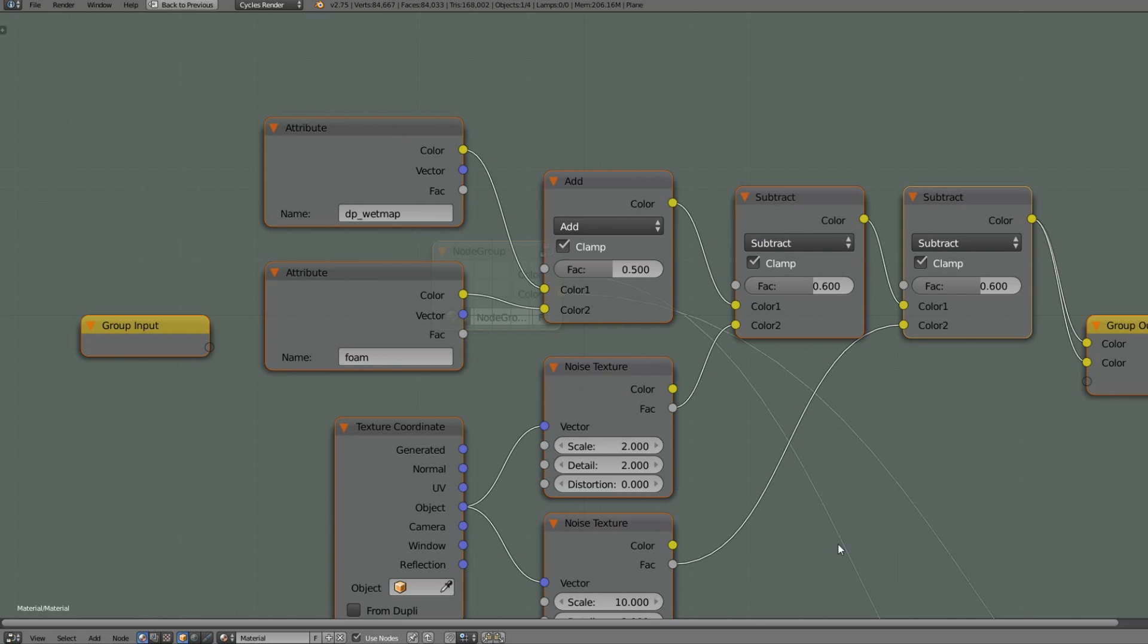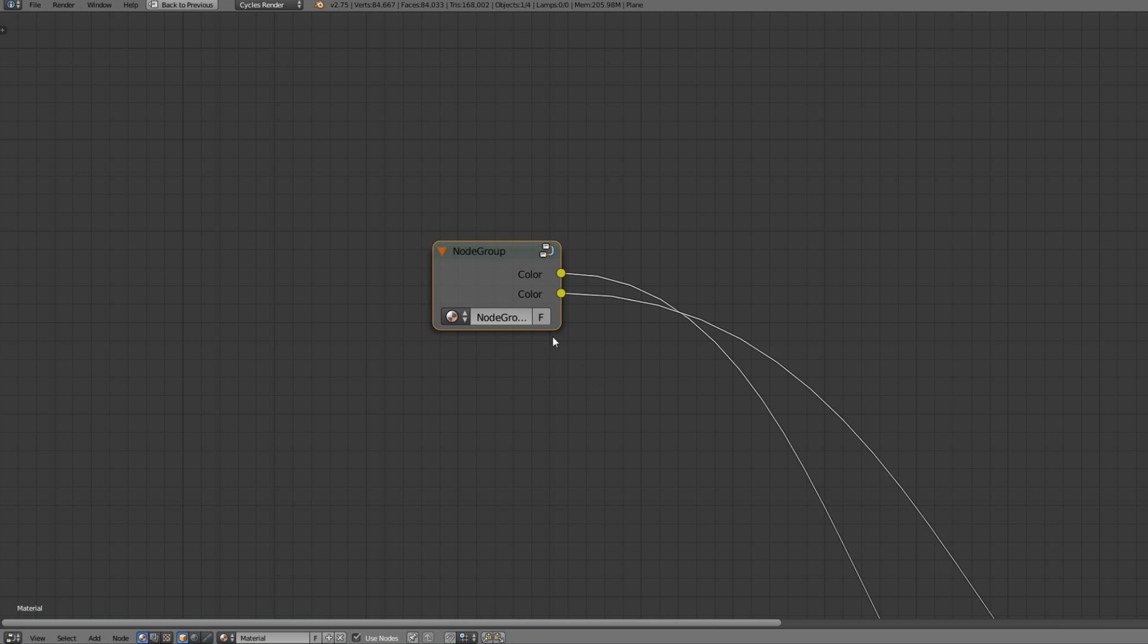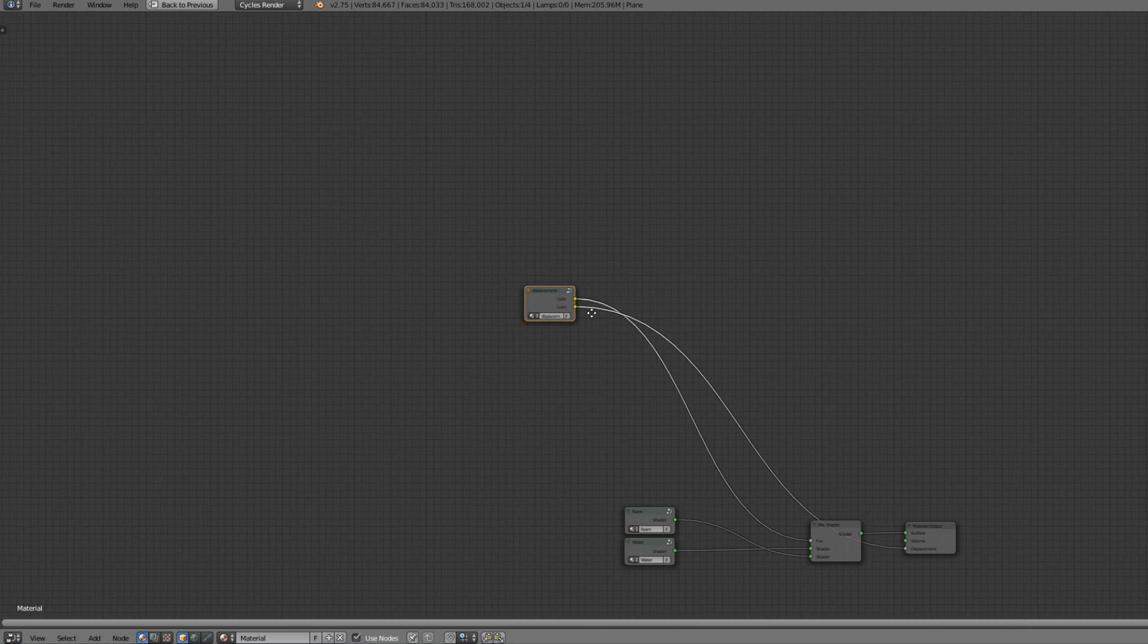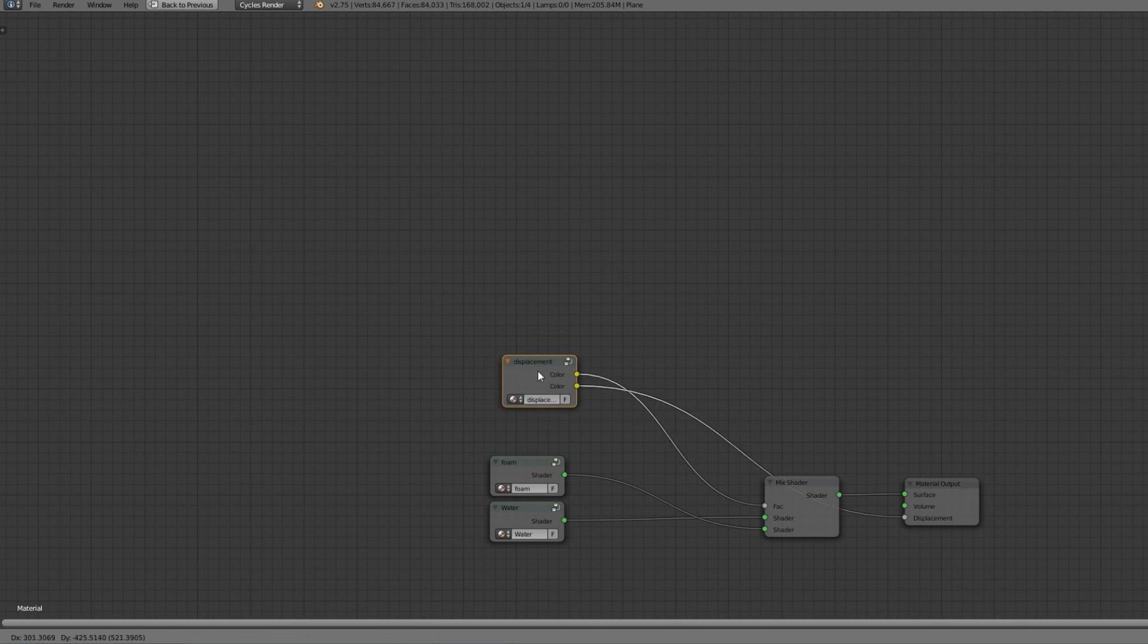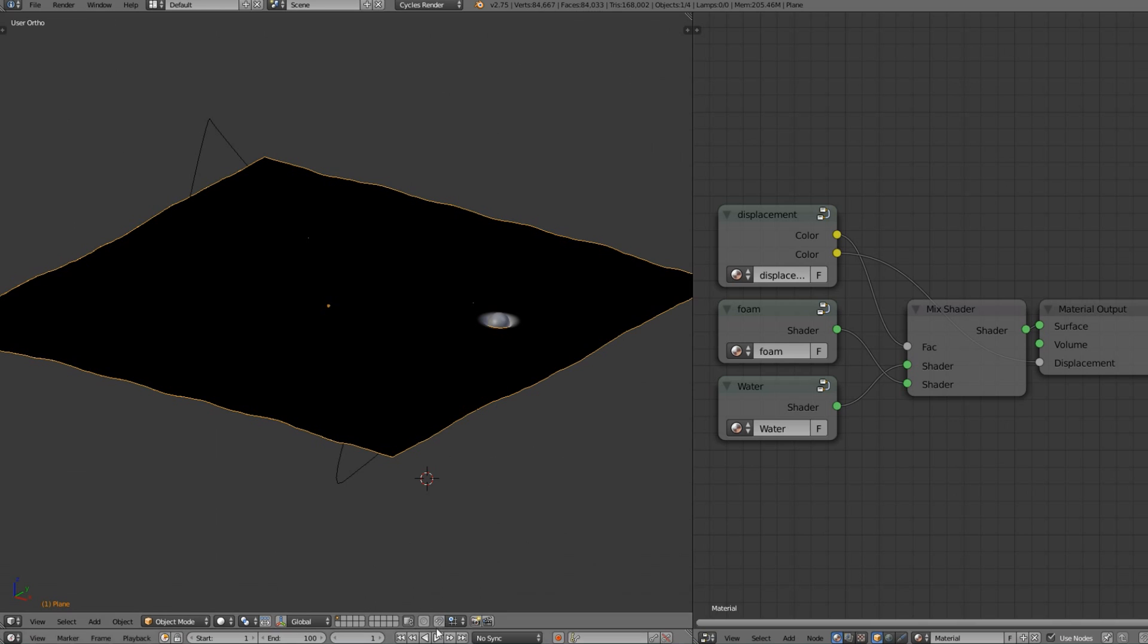Put them into a group because you know organizing is always a good thing. Call it displacement or it doesn't really matter. You know it. And that's it for the material.